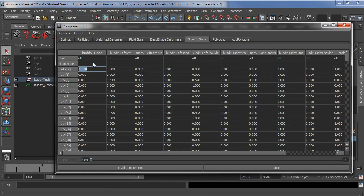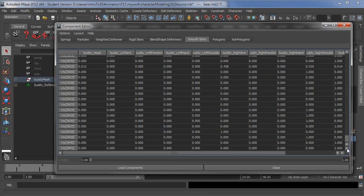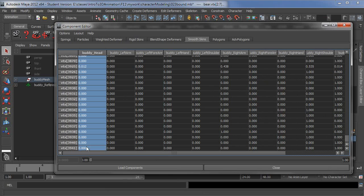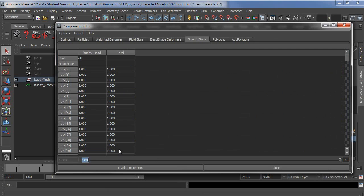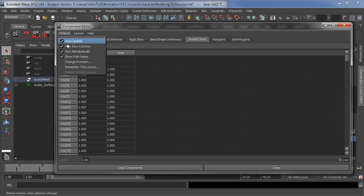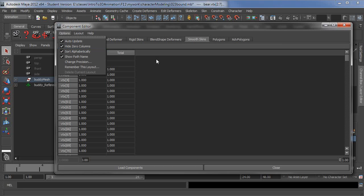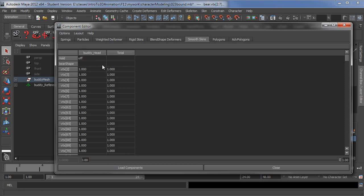So I'll select the first cell of the head, go down, shift select the bottom cell, and then press one. And because auto update or hide zero columns is on, it drops out all of those other joints. So it just shows you everything is bound directly to the head now. So it's going to follow that 100%.